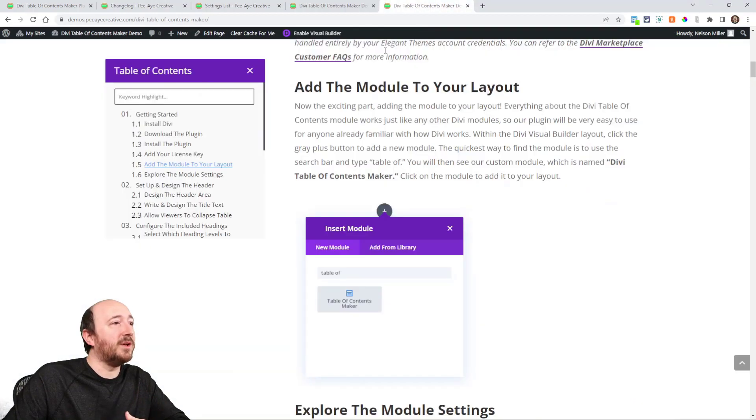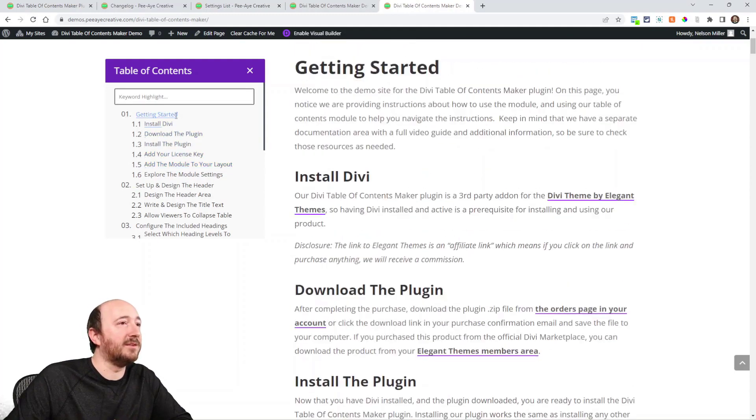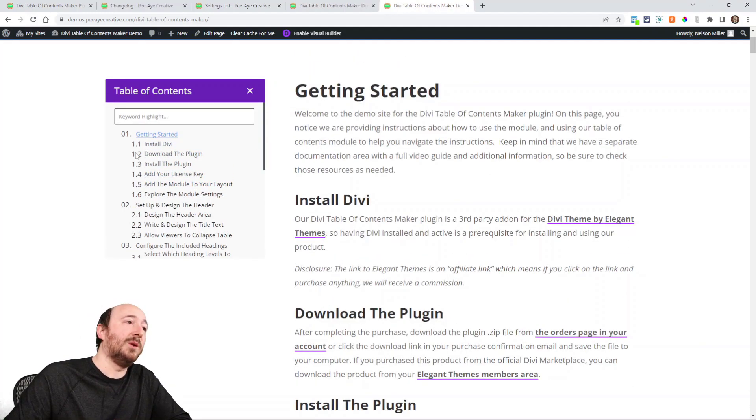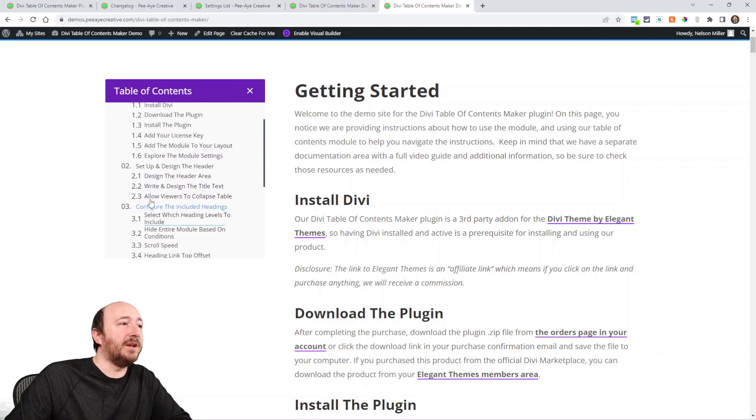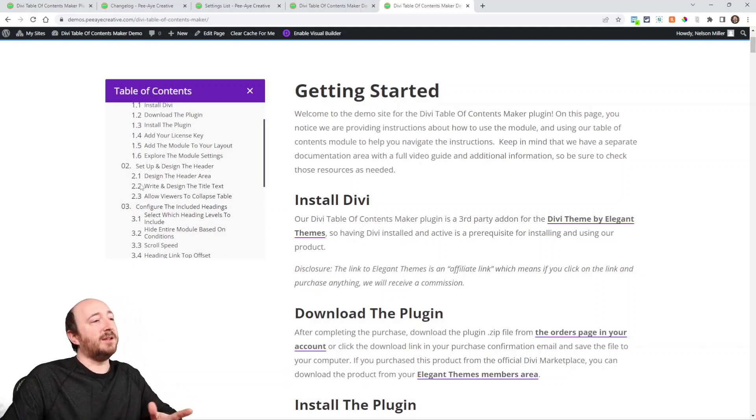So yeah, a lot of things we improved. This is a big one: numbering logic for the decimal numbers. So like here you can see like 1 Getting Started and then like 1.1, 1.2, 1.3. It wasn't working right and we fixed that. In the last update it wasn't working right. Some people were asking about that, so that's improved.